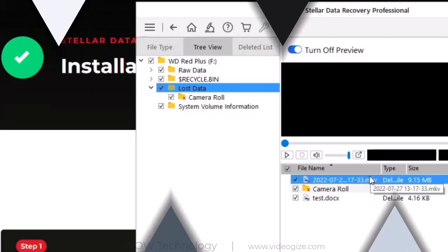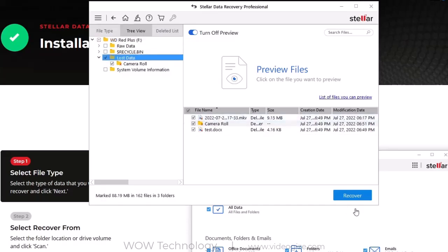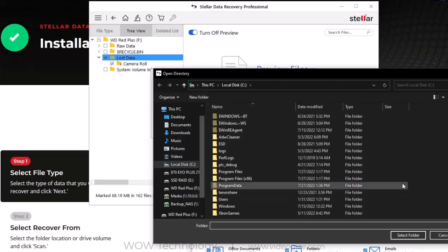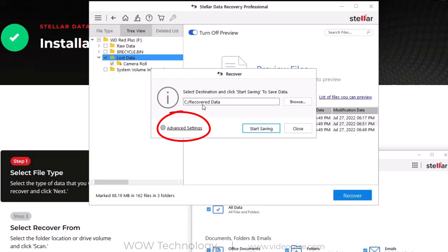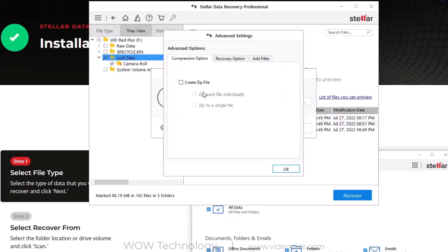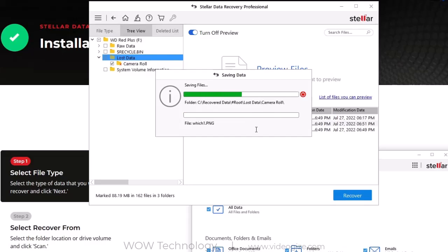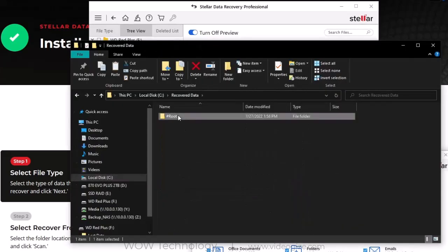Once you have found your deleted or lost data, simply select them all and click on recover. It will ask for the destination where you want to save the recovered data. Simply select the location. You can go to advanced settings and choose the file compression option if you want the files in zip format. Now simply click on start saving and it will begin processing. It will take some time depending on your data. After completing the process, you can go to the destination point to see your recovered data is back.